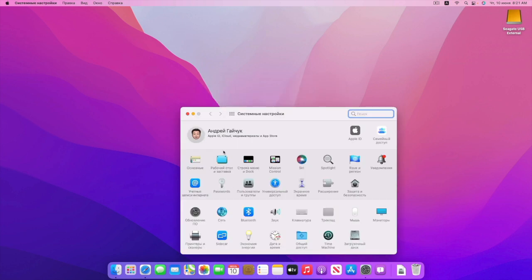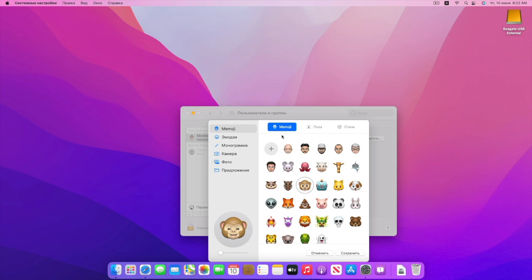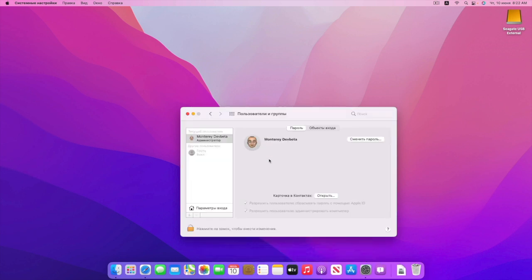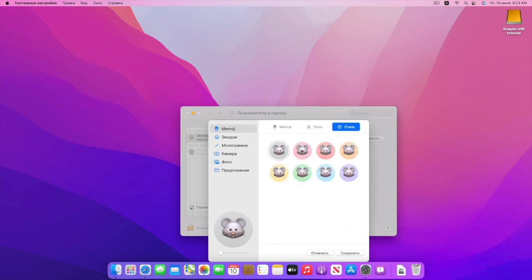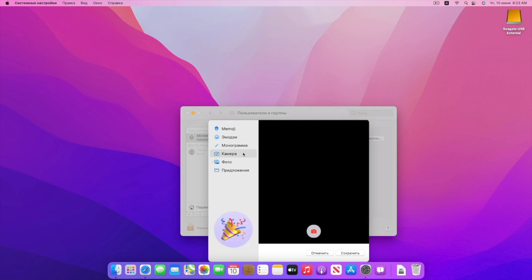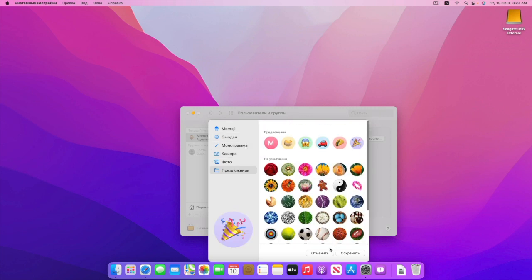Далее — очень интересная фишка. Теперь на экран входа можно добавлять Memoji. Немножко увеличиваем, сохраняем — и этот Memoji двигается. Например, если вы неправильно ввели пароль, он начинает качать голову. Если вы правильно ввели пароль, он улыбается и система начинает входить. Выбрать можно позу, стиль — всё как на iPhone. Эмодзи можно ставить тоже любые, фотографии — вот это тоже всё прокачали.